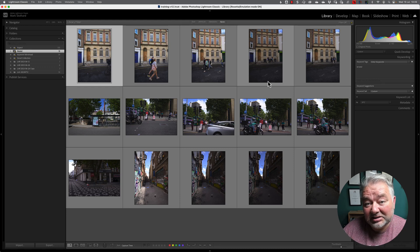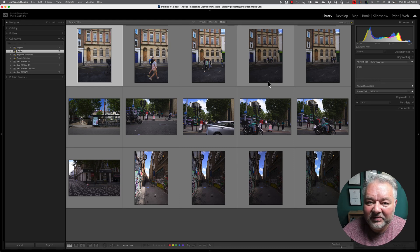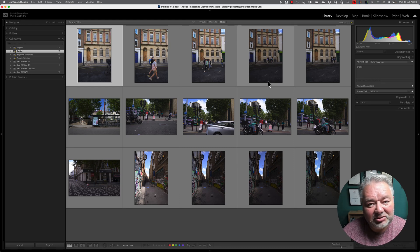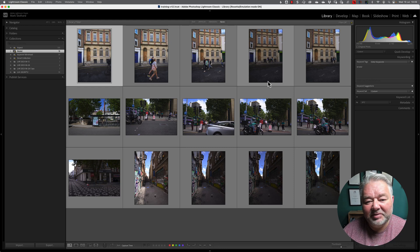Now, how I do that is I pick and reject. So, P for pick, white flag, X for reject, reject the images, the black flags.